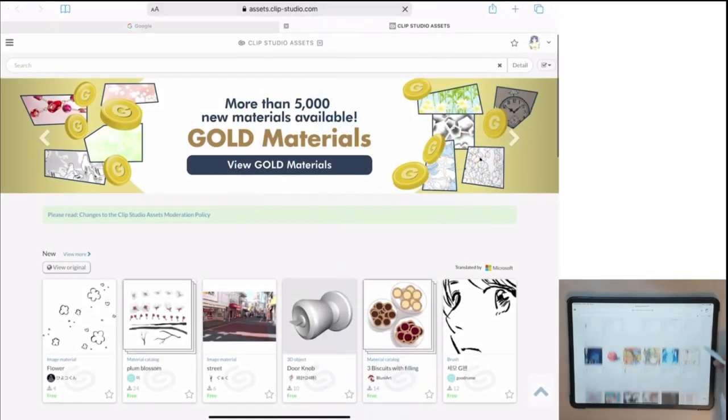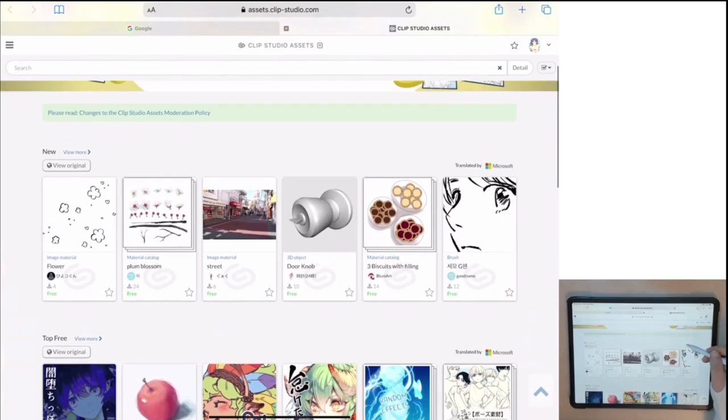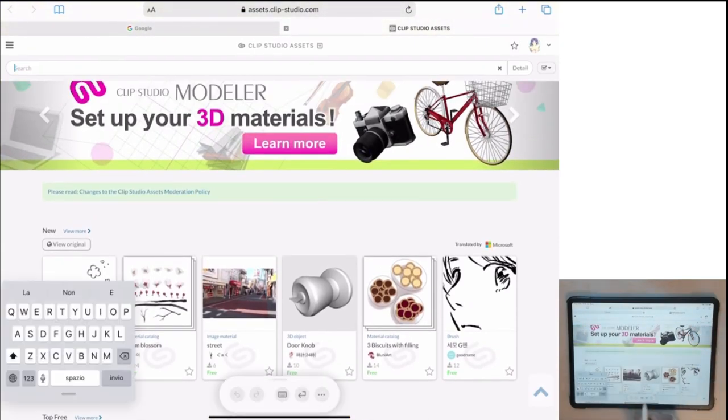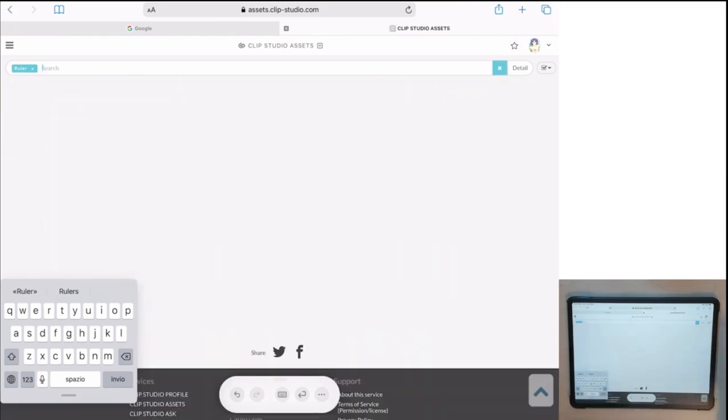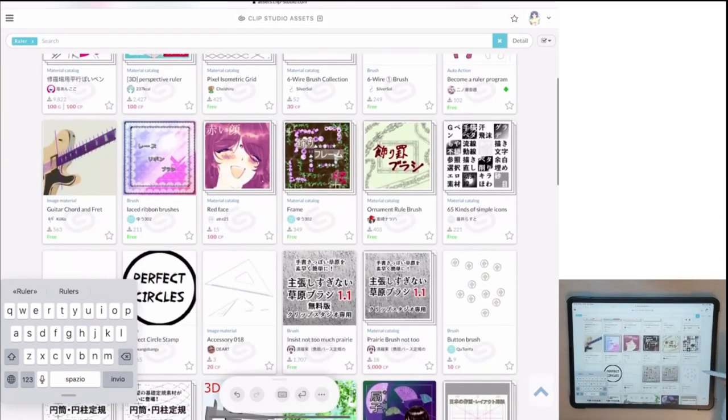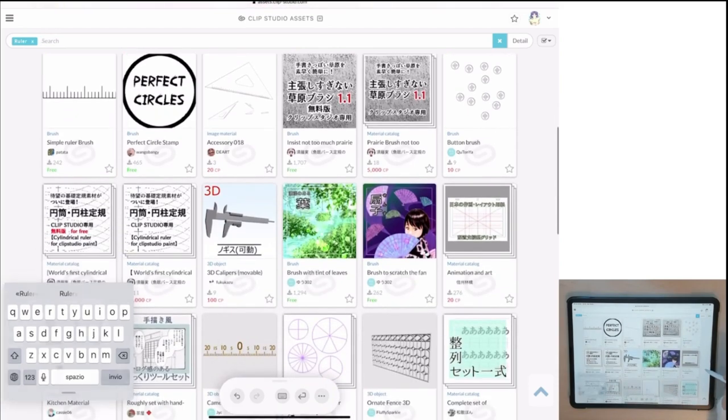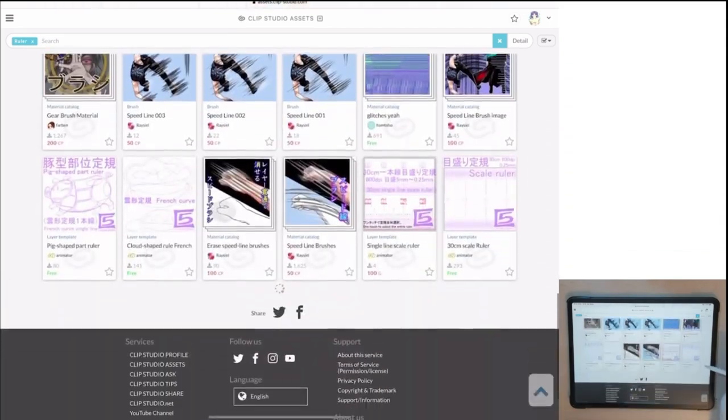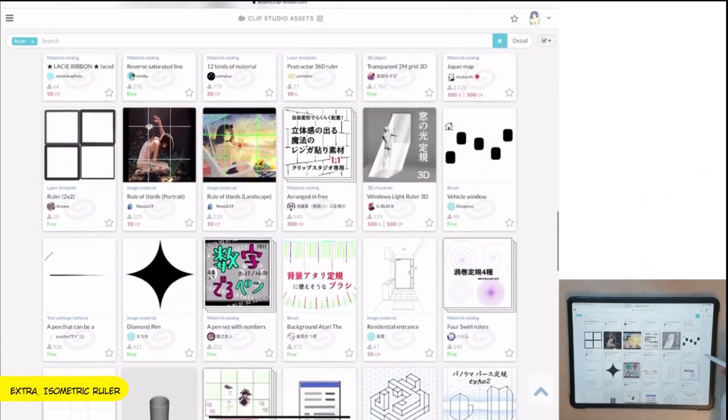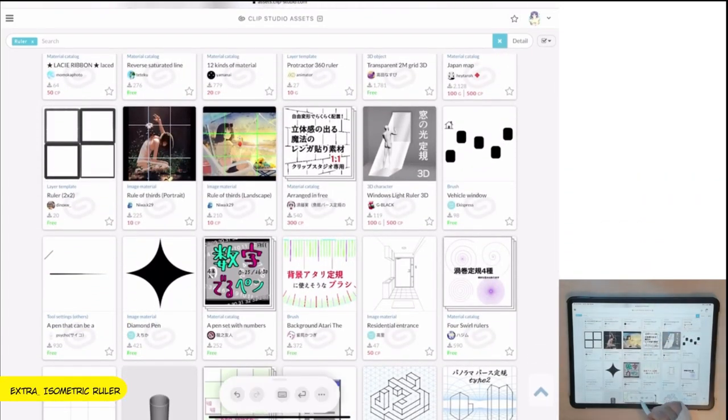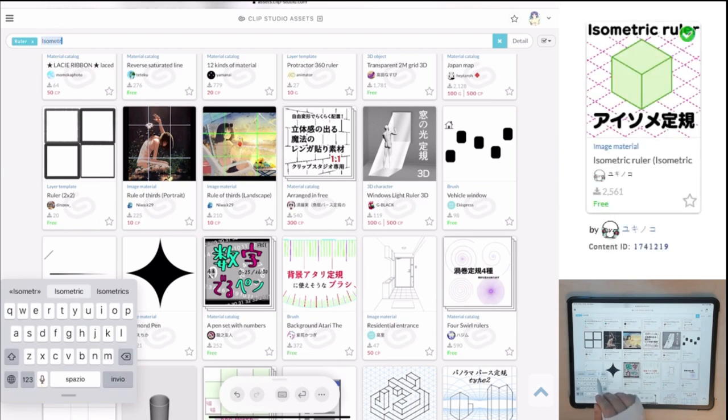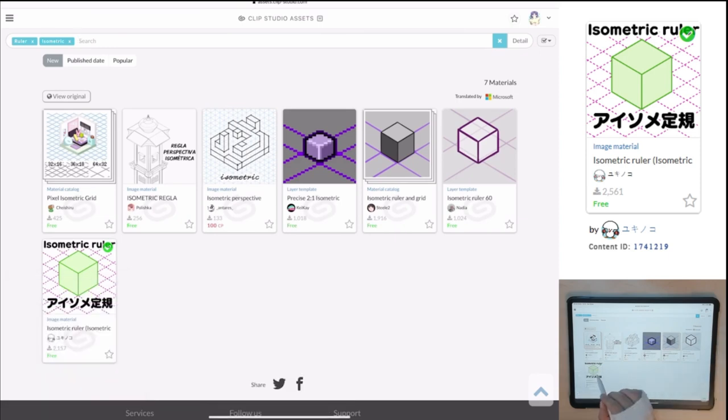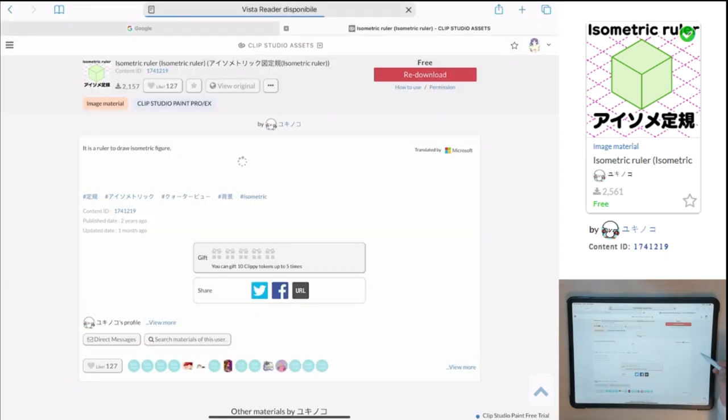But if you go in the sets, you can download custom rulers created by the community. There are infinite combinations, totally new or some similar to the standard ones with different settings. One of my favorite is the isometric ruler. Download it and once finished, drag and drop the ruler in the canvas.